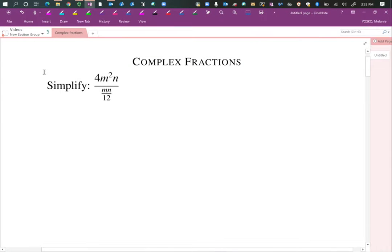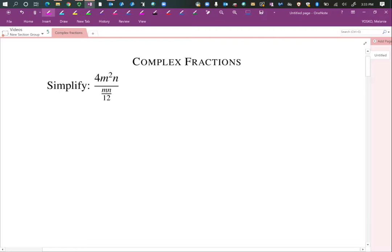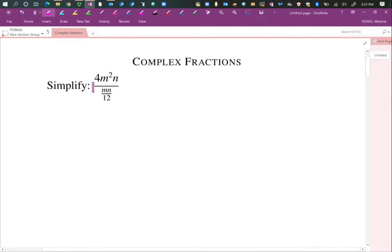Let's talk about complex fractions. What is a complex fraction? Well, a complex fraction is like a fraction within a fraction. Here's an example. Simplify: 4m squared times n over m times n divided by 12. Hopefully you see there's a fraction in the denominator, and then we have this whole big fraction — so we have a fraction within a fraction.